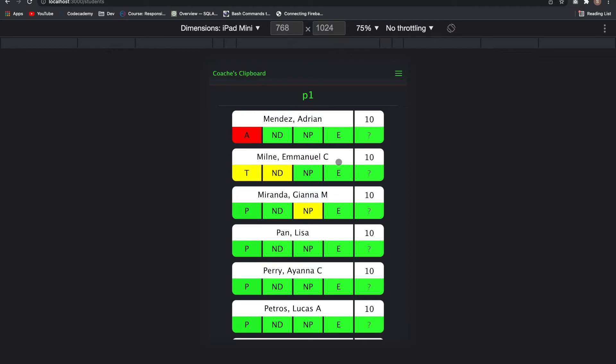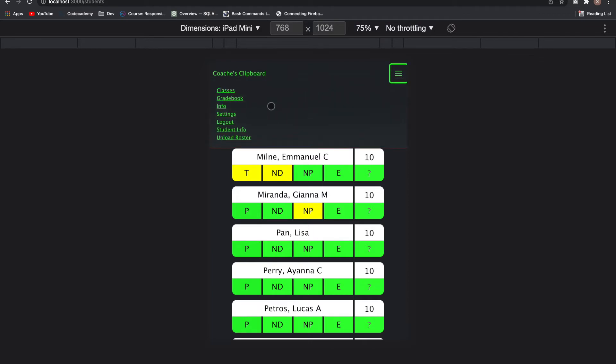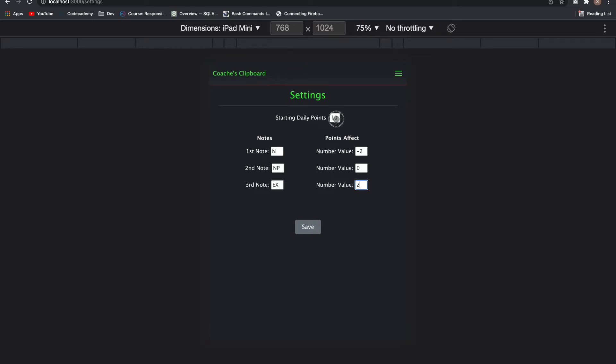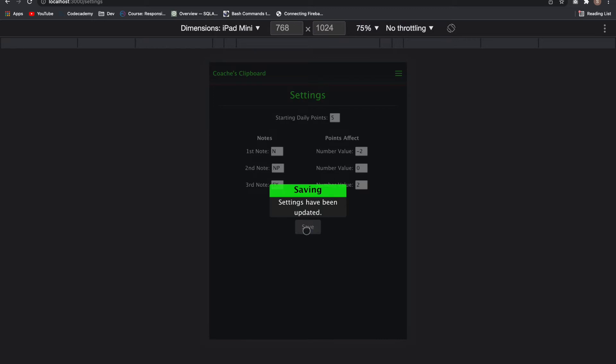So if I go back to settings here and I click on settings, I can customize each of these notes. Let's say I just wanted N. And then I can also choose to deduct points or add points to it based on that note. So let's say I did minus two. And then let's call this extra credit here. And let's go plus two if I hit. And then I can also change the daily points. Let's say I change five. Hit save.